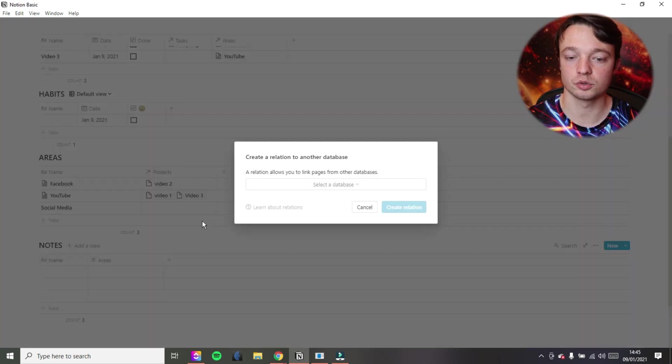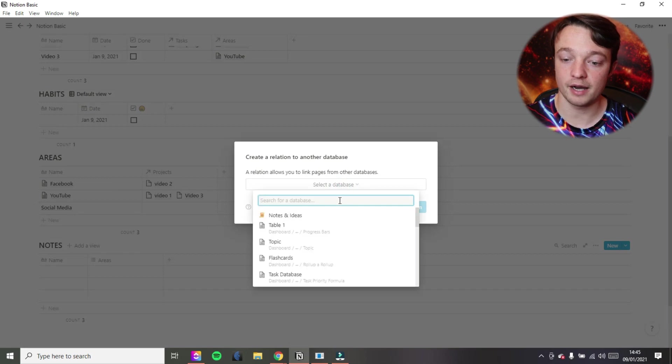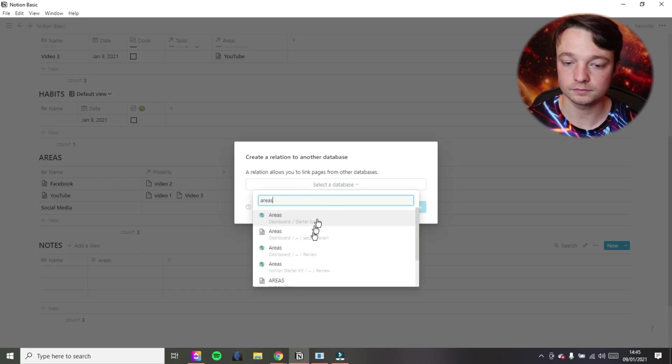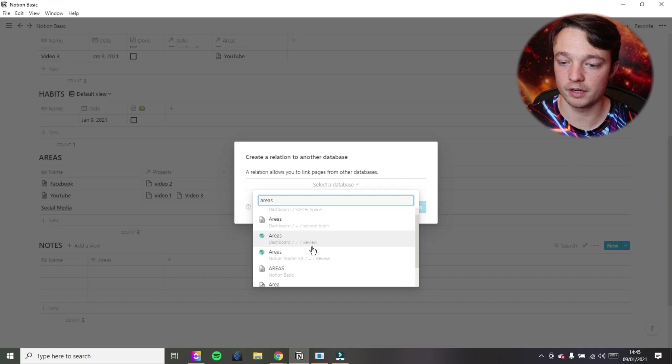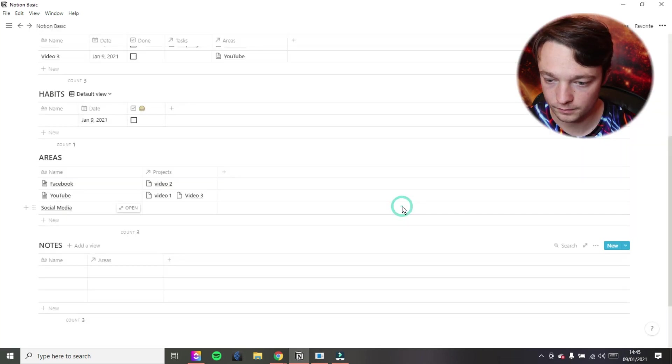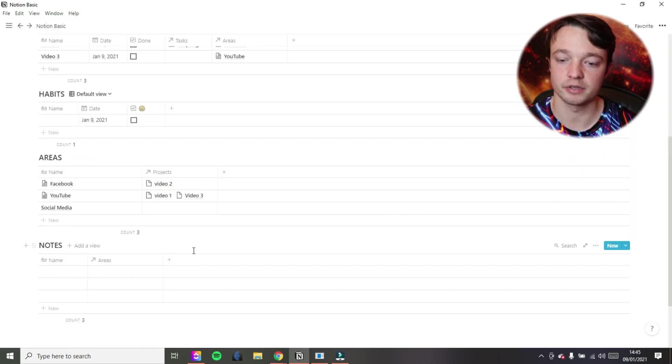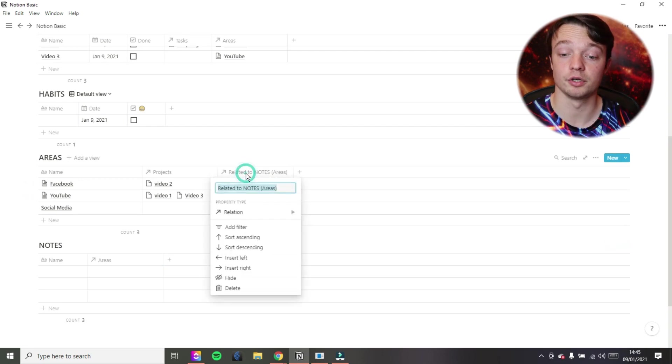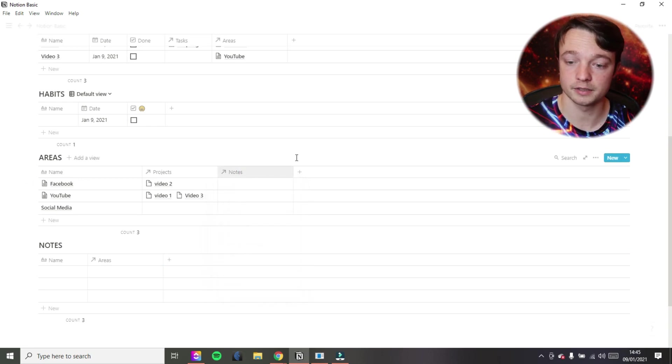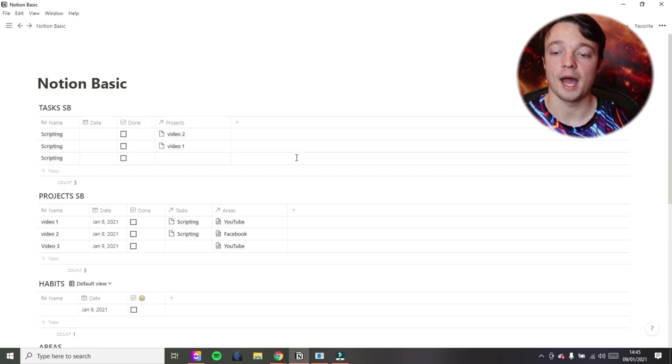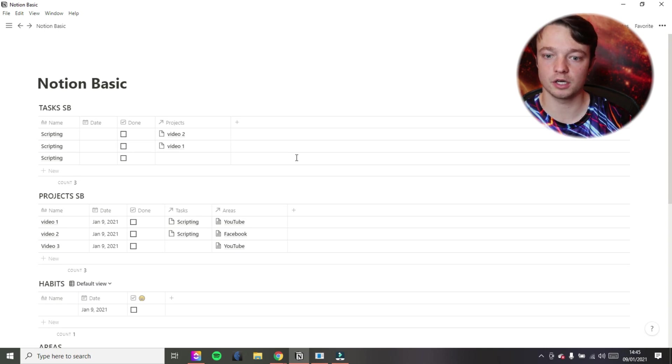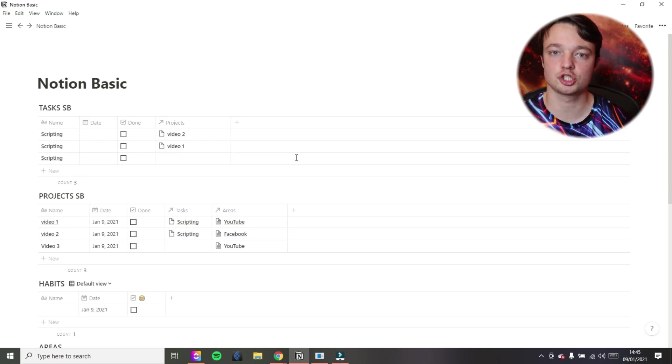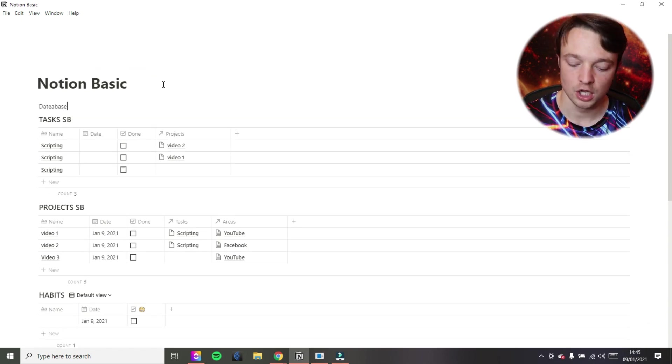So we're going to call this one areas, select database, areas. There it is. Create relation. And now we have our notes. And the notes are in there. And very quickly for the last part of this video, I'm just going to customize this a little bit and show you how I personally would store all of these pieces of information.